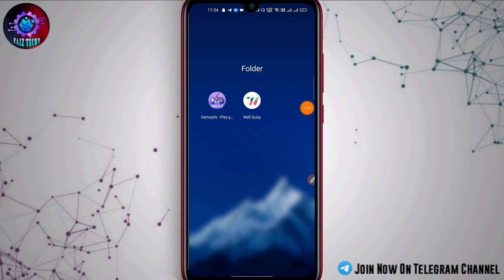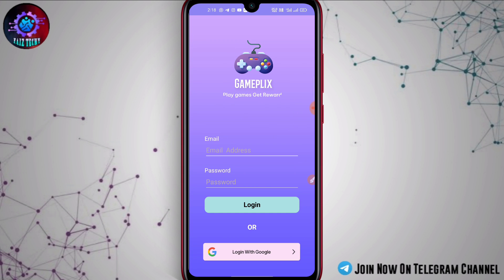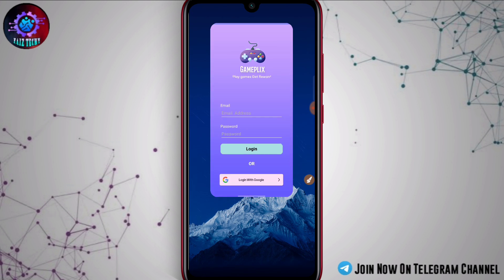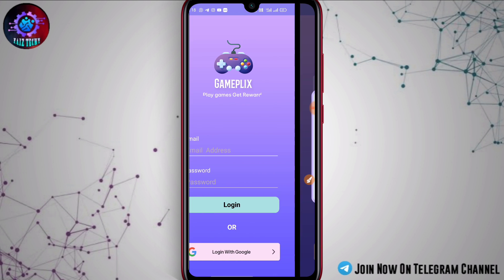The next one is the Gameflix app. You can download the link in the description. You can click the download button and download the app. You can also log in with your Google account — click it and it will open in your Google account.